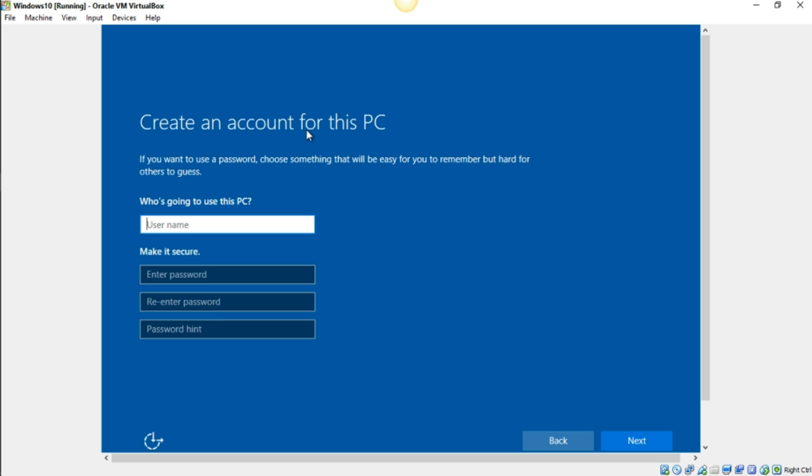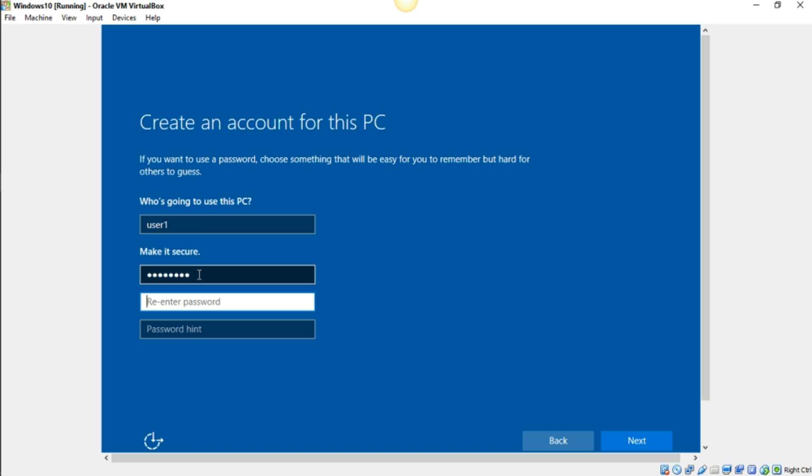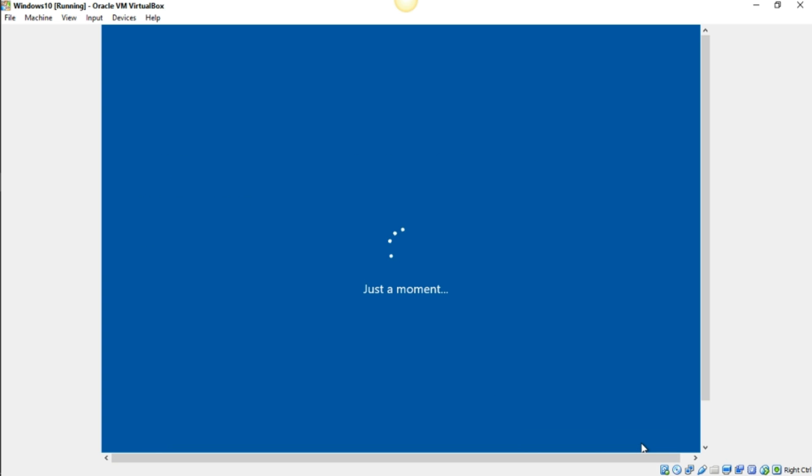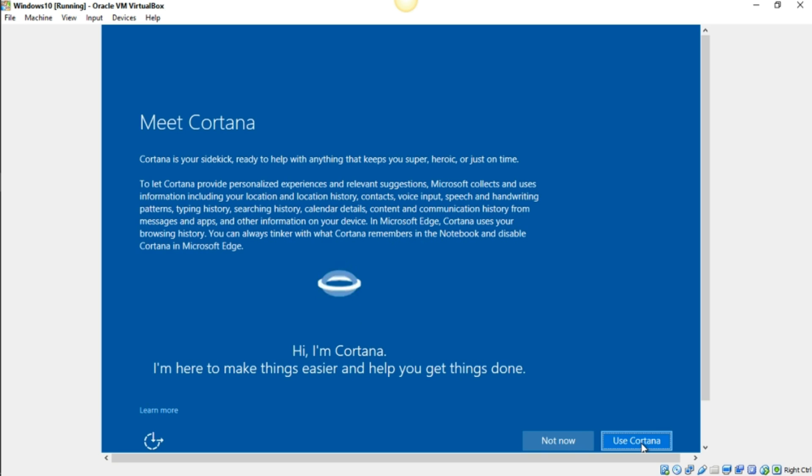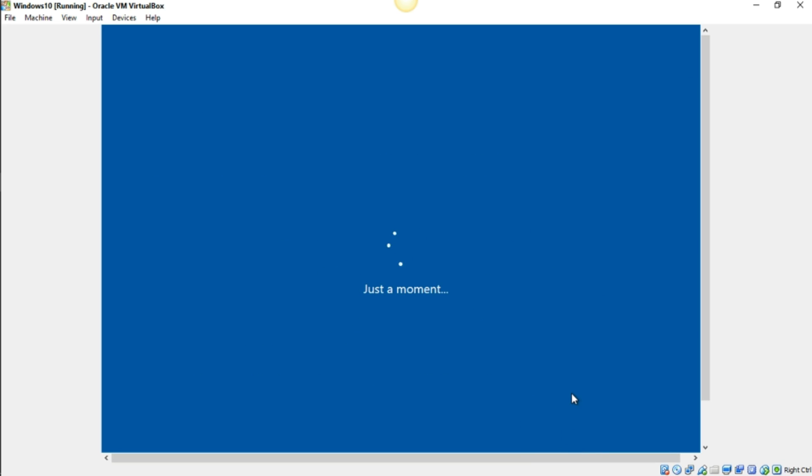And this particular piece, create an account for this PC, I'm just going to go ahead and call it user one right now and just give it a password real quick. We can use Cortana or we can set it up later. I'm just going to go ahead and just say not now. For the sake of time, I'm just going to go ahead and bypass this part.